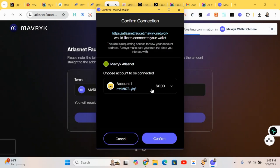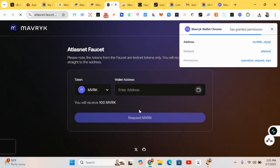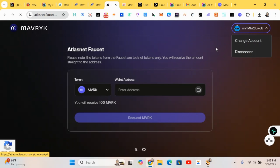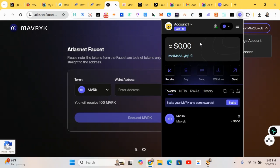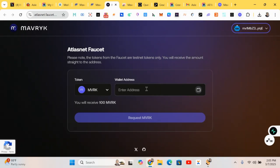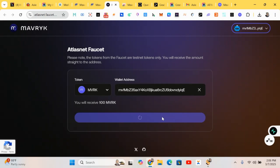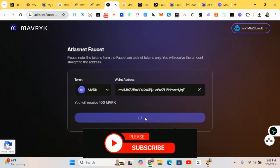We are connecting our Maverick wallet. It's connected successfully. We head over here, copy our wallet address, paste it in the field, and click on 'Request Token.' The tokens will be sent directly to our wallet, then we move to the next step.